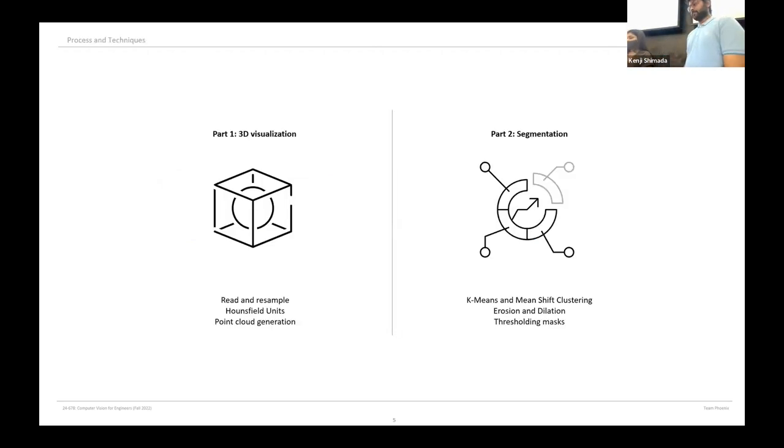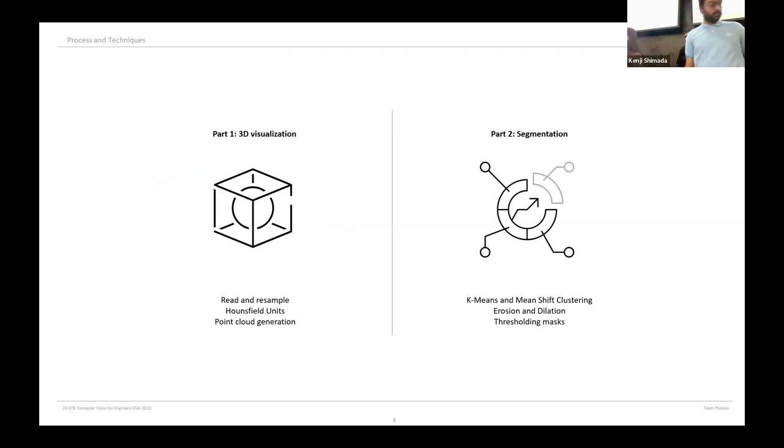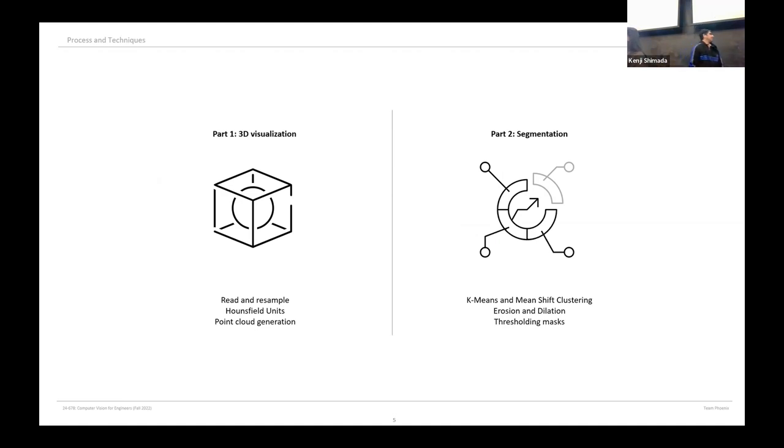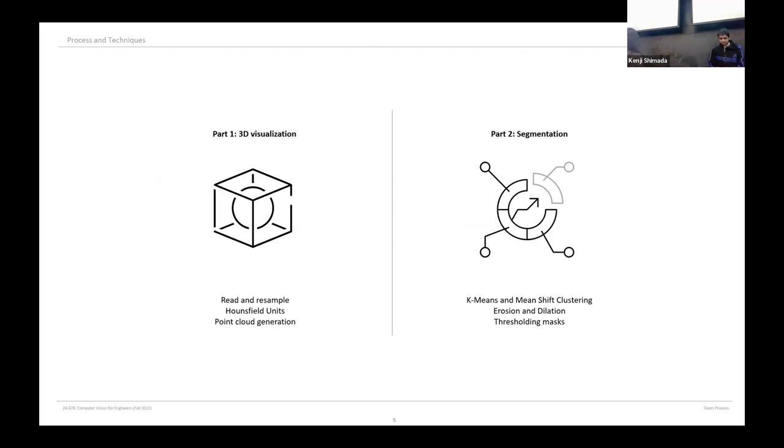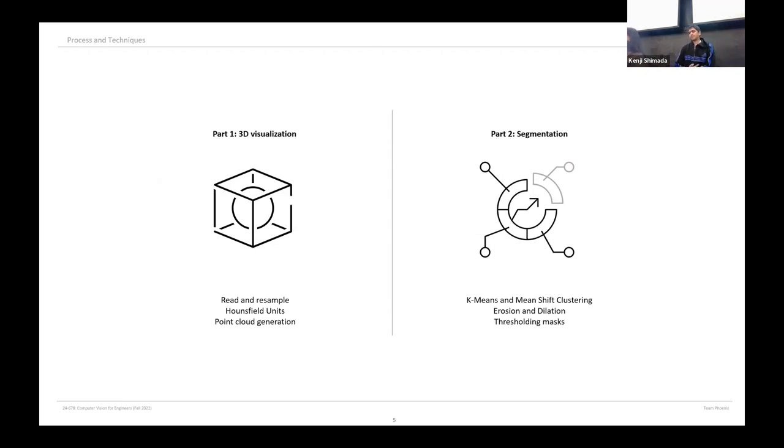Our project is divided into two parts: visualization and segmentation. We introduce a simplified workflow with geometric transformation such as resampling and point cloud generation for 3D visualization of the DICOM data. Then we utilize feature detection techniques such as clustering to showcase applications of tooth segmentation and decay analysis.